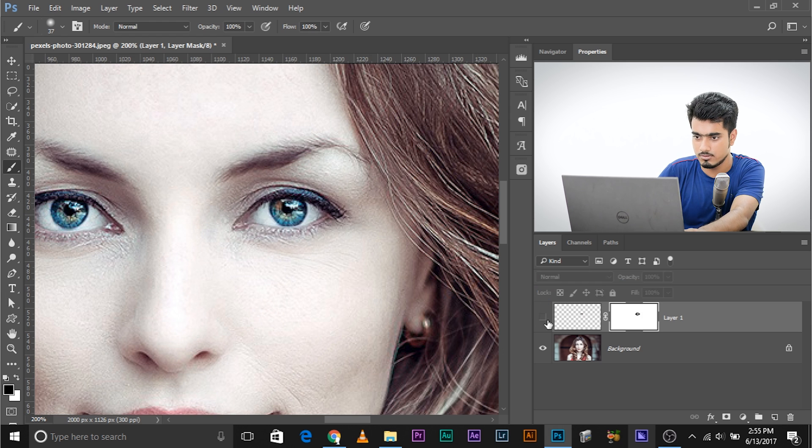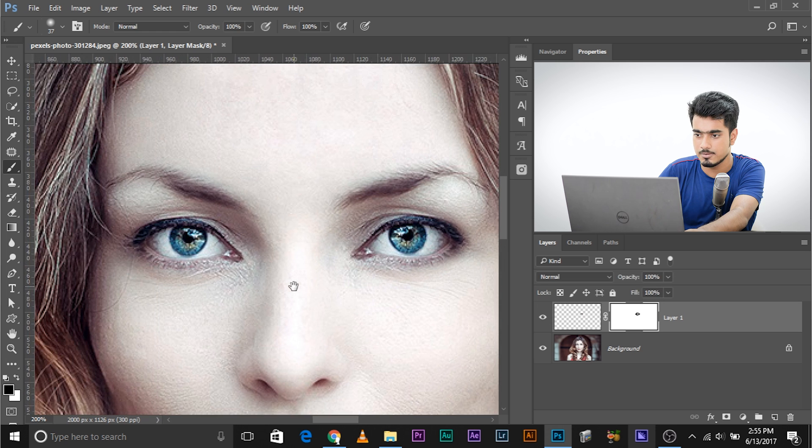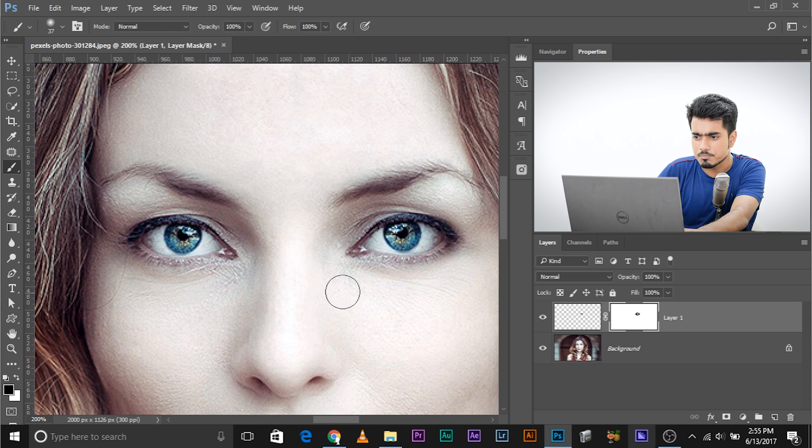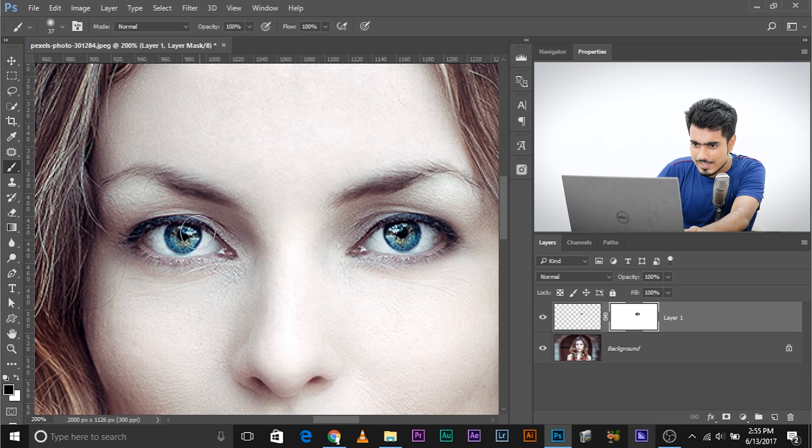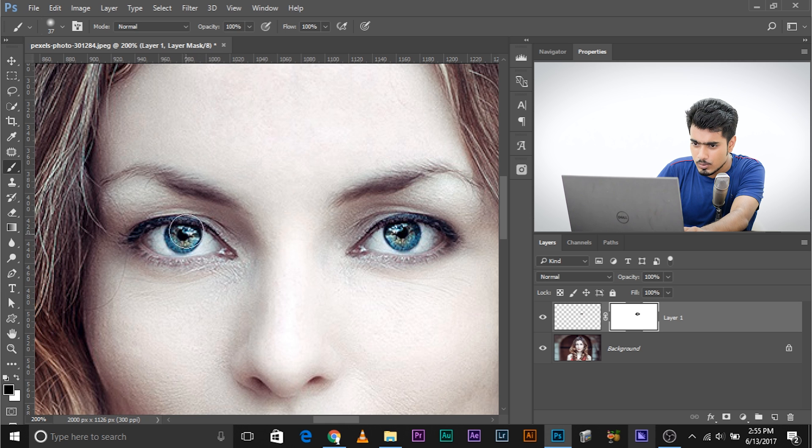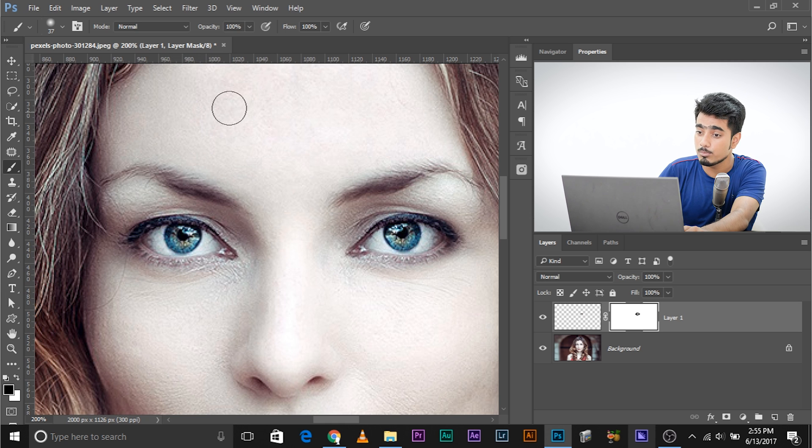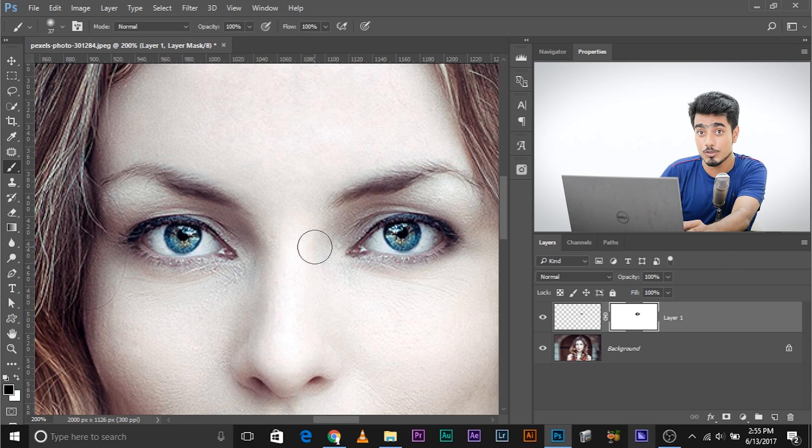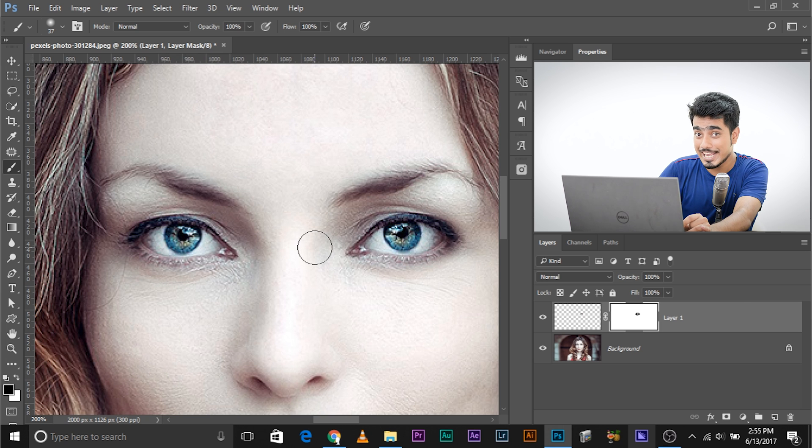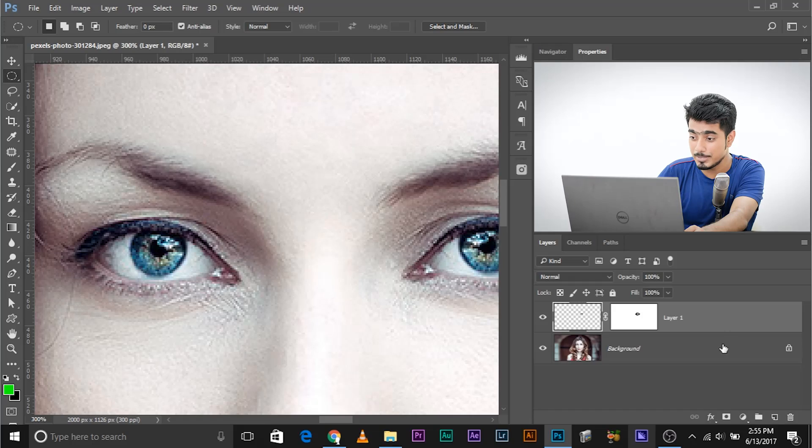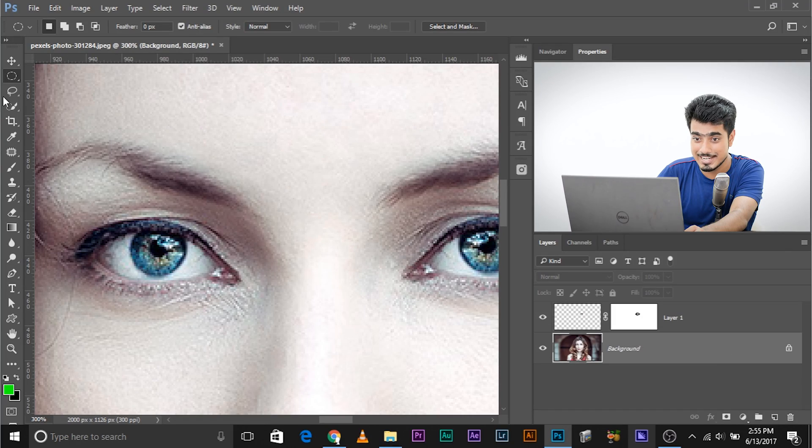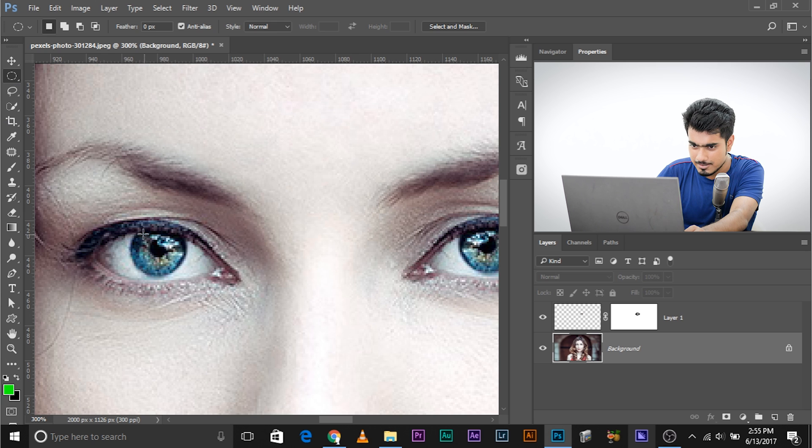There you have it—simple as that. Have a look at the before and after. This can look strange though. Look at the highlights and catchlights of the eye. In this eye, the catchlight is coming from the right top, but on the right eye, the catchlight is coming from the left top, making it strange.